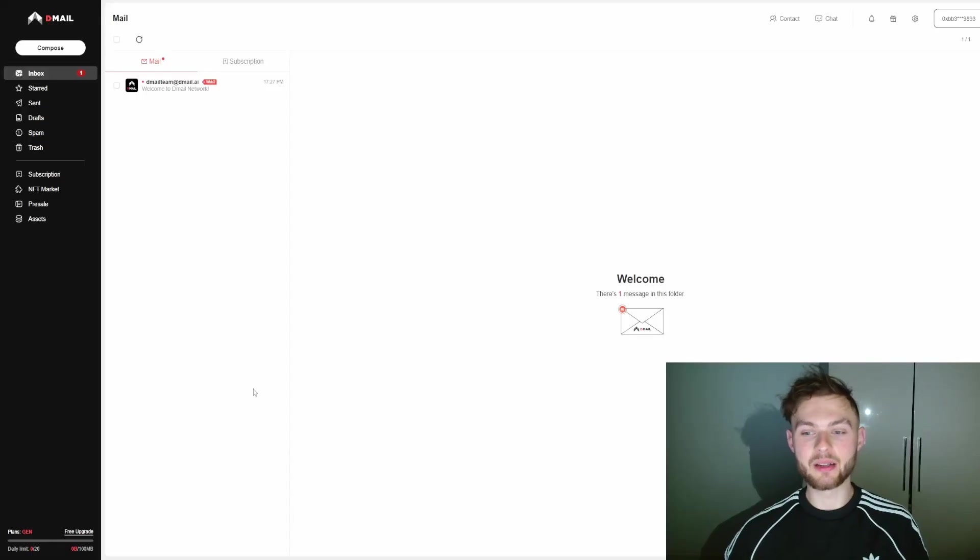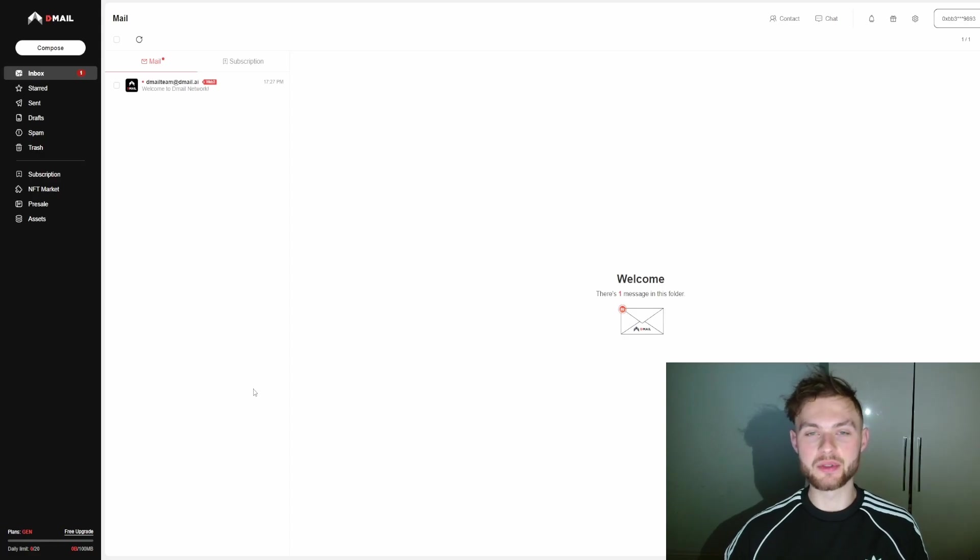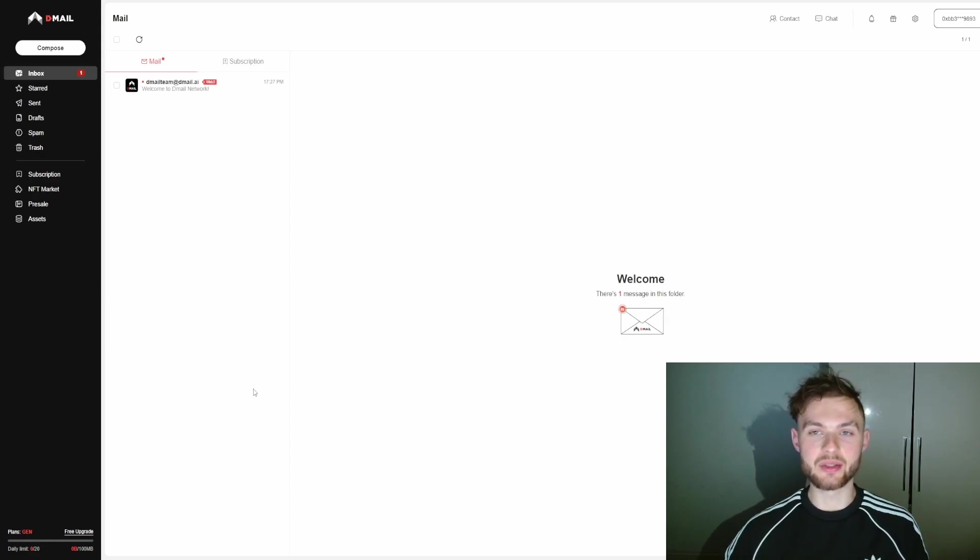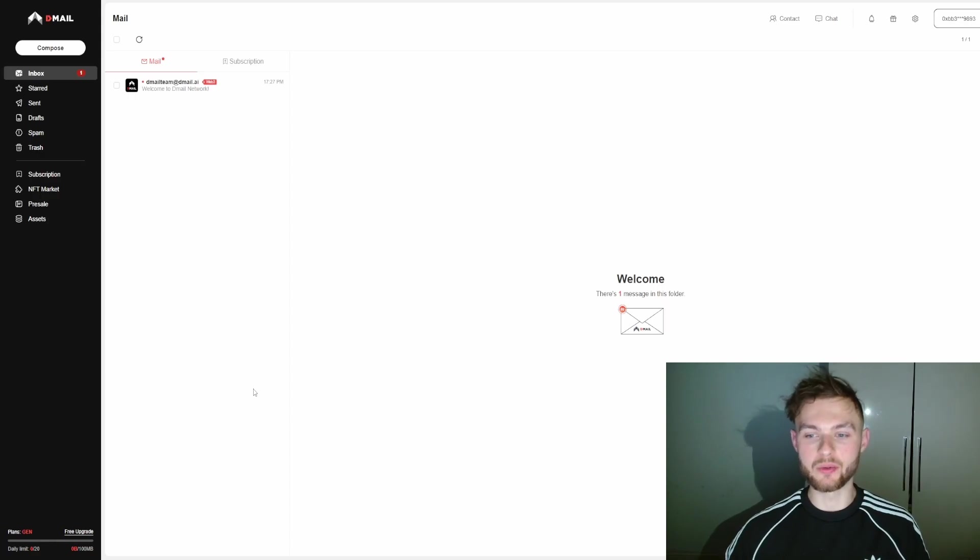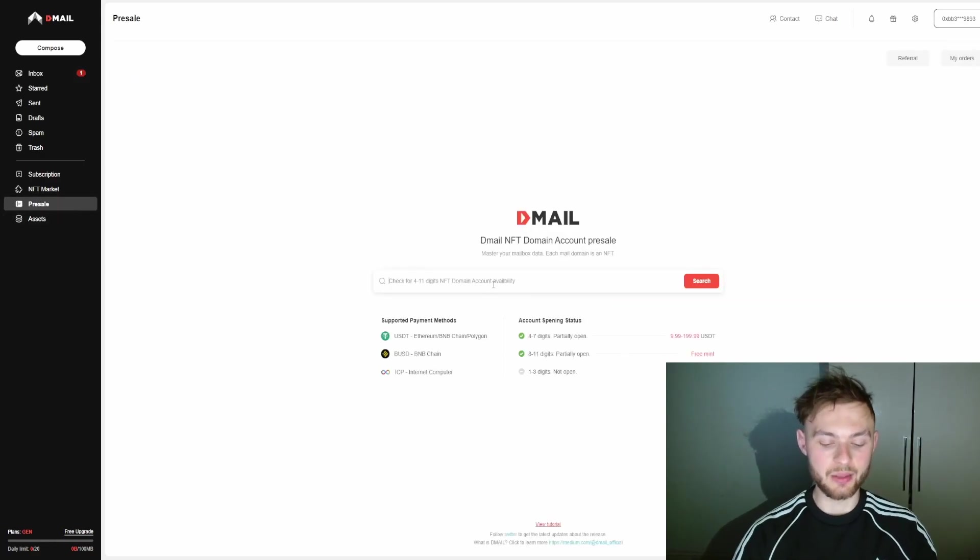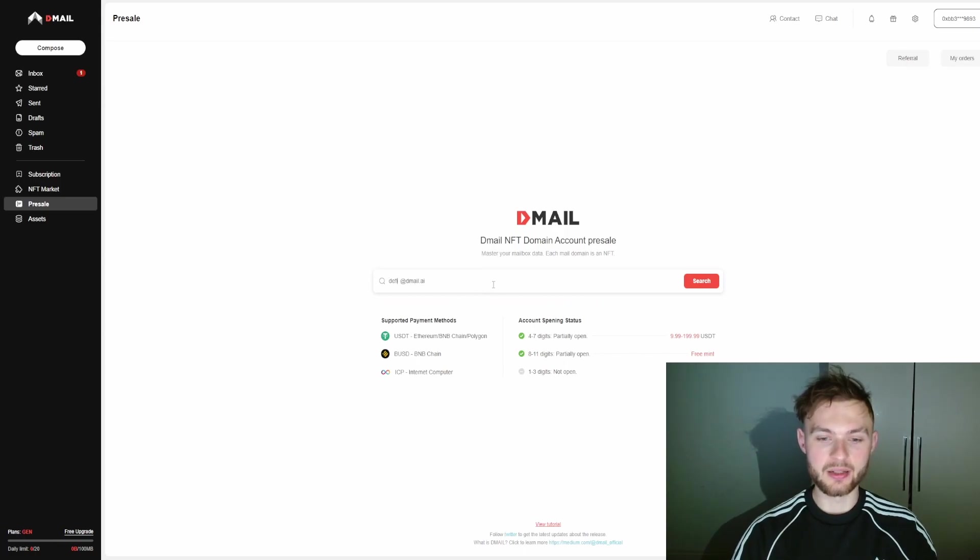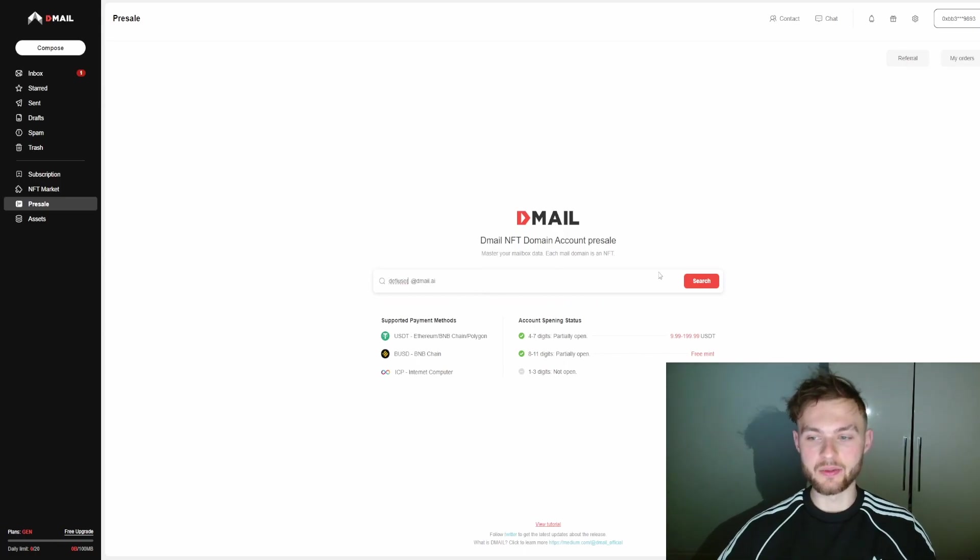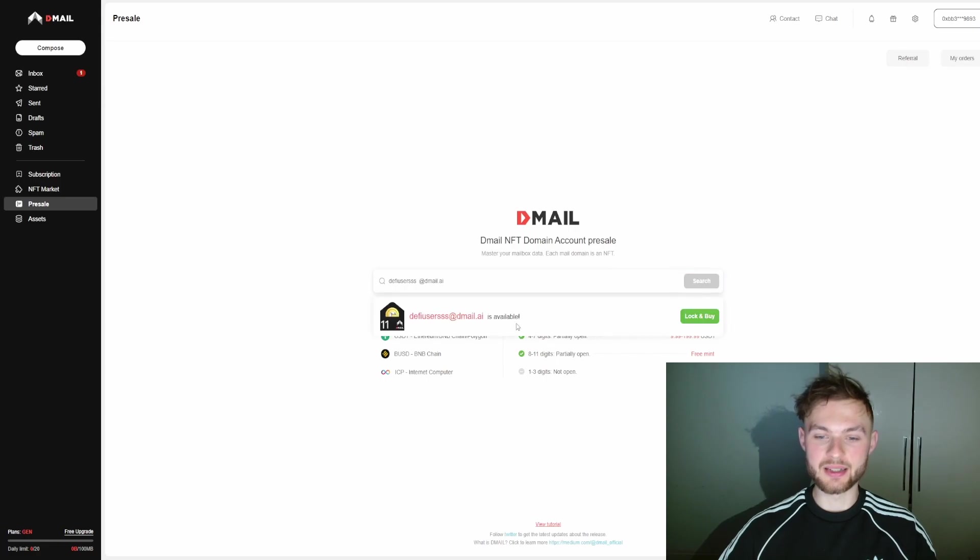The next one is Dmail, and this one is interesting because it helps you to send emails to different users. You can bridge this gap between Web3 to Web2. You can go to Presale, then select any name that you want—for example, "defi user." Then if you click Search, you can see that this domain is available.